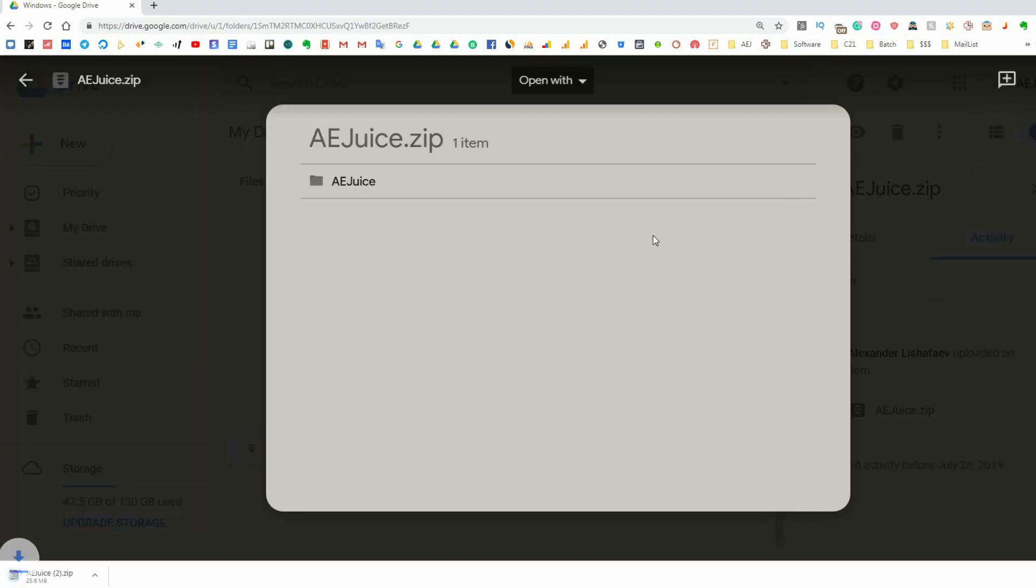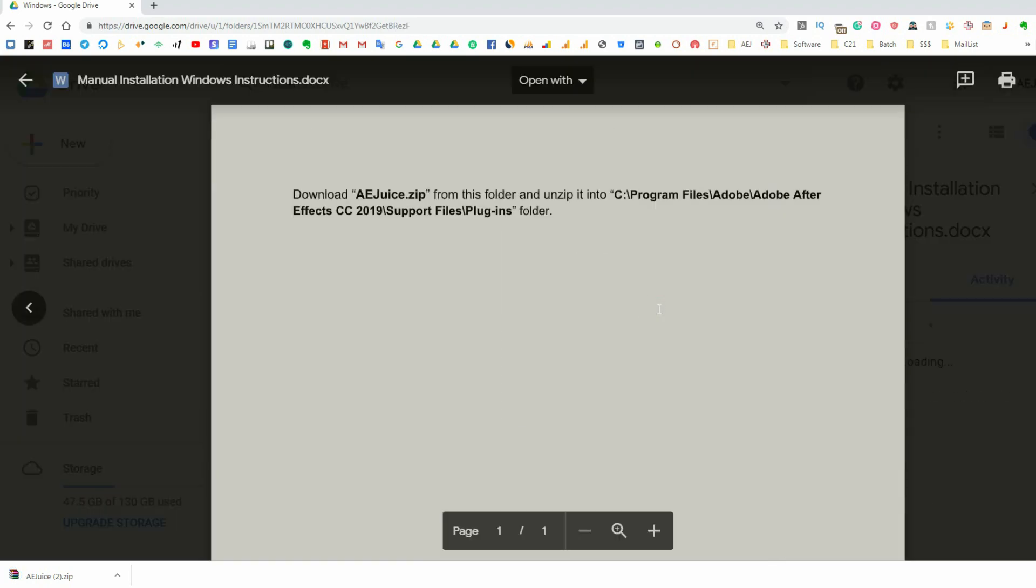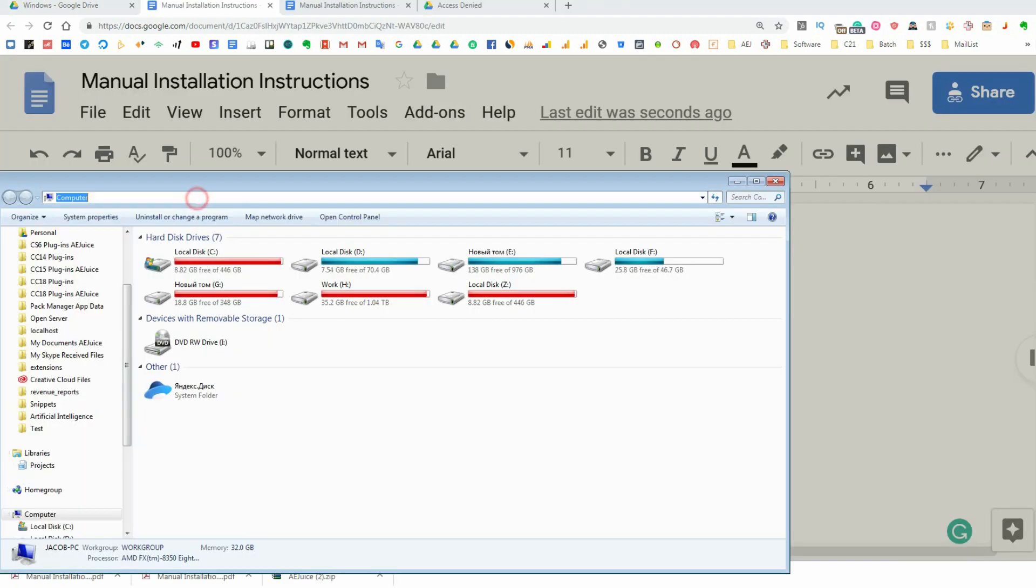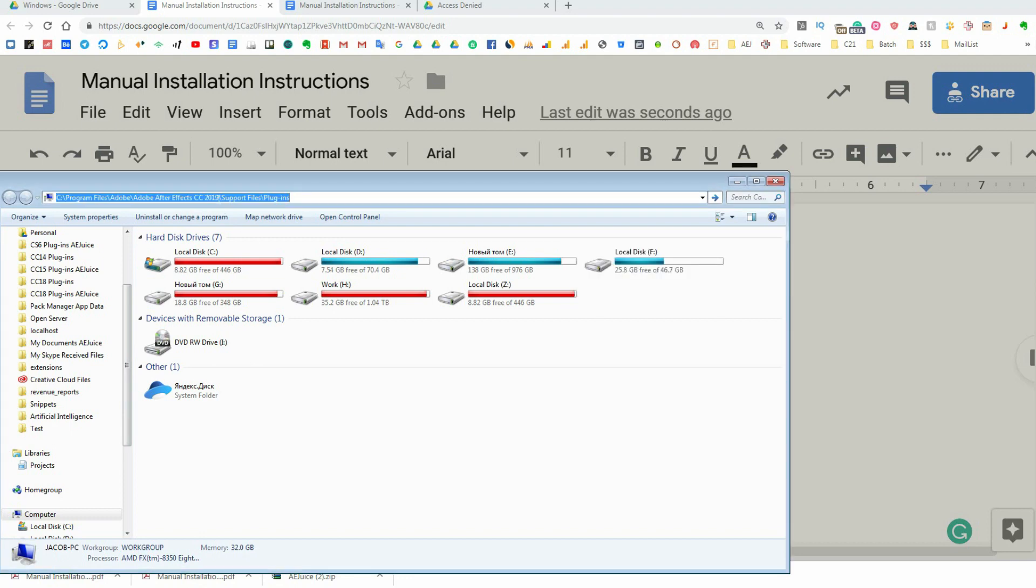For Windows, open C Program Files, Adobe, Adobe After Effects CC 2019, Support Files, Plugins. If you have a different After Effects version, open it instead of After Effects CC 2019.